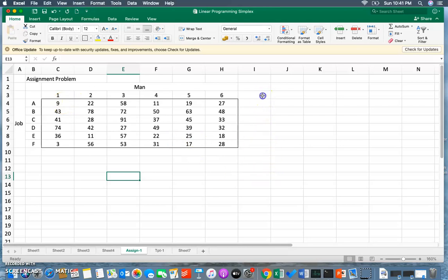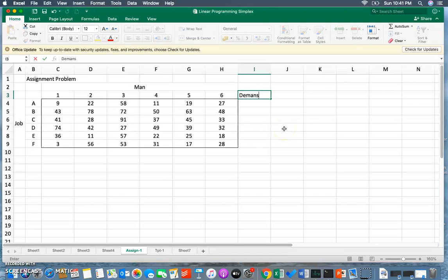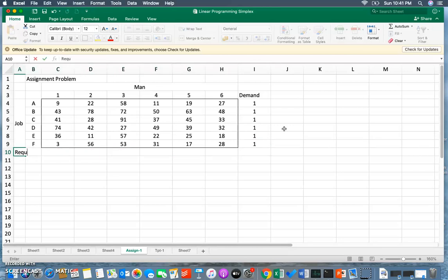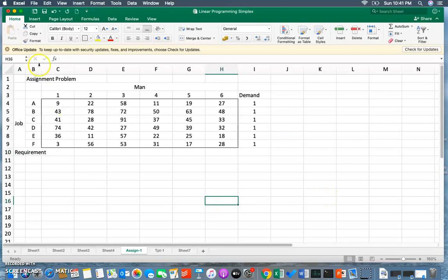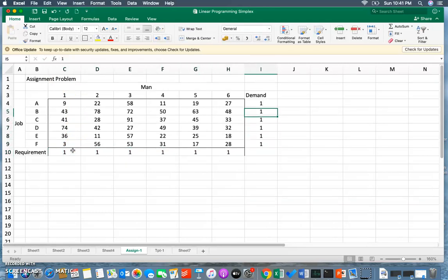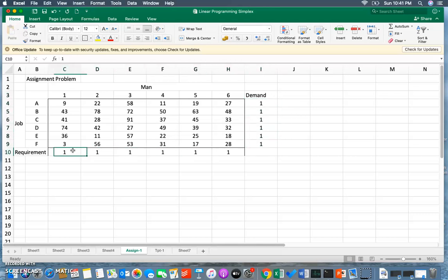First, we need to create a platform. I'm going to write some tricks here. One thing is demand - each job demands only one man. If I look into the requirement, each man requires only one job. You can flip it over, that's not a big catch. You can write requirement here that means each job requires one man, and you can rewrite the demand here that a man demands one job.